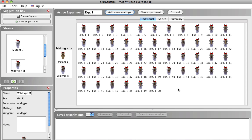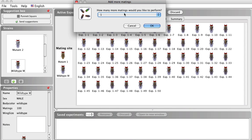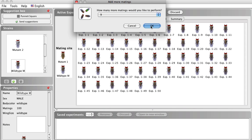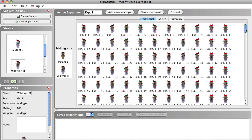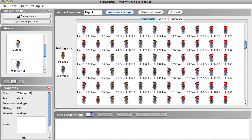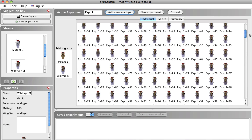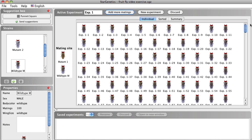50 progeny flies are generated, but the number of progeny generated in your exercises may vary, as this number can be set individually for each exercise. We can add more progeny to this experiment by clicking Add more matings, selecting the number of additional matings we want to perform — let's choose 9 — and clicking OK. For each additional mating, 50 more flies will be produced. We now have performed a total of 10 matings and we have 500 flies to analyze. It is important to note that you can only add additional matings to your cross when it is the active experiment. Once you have opened a new experiment, you cannot add more progeny to any experiment in the Saved Experiments window.